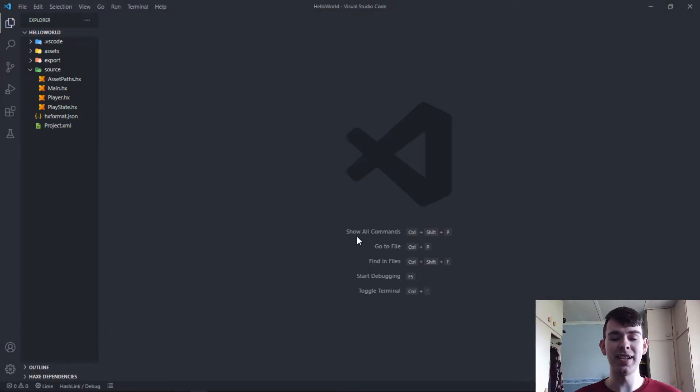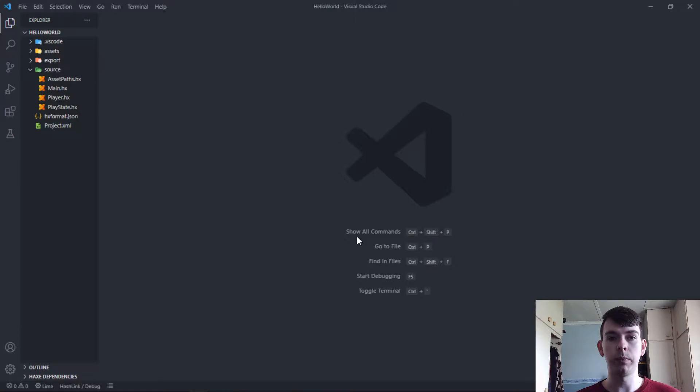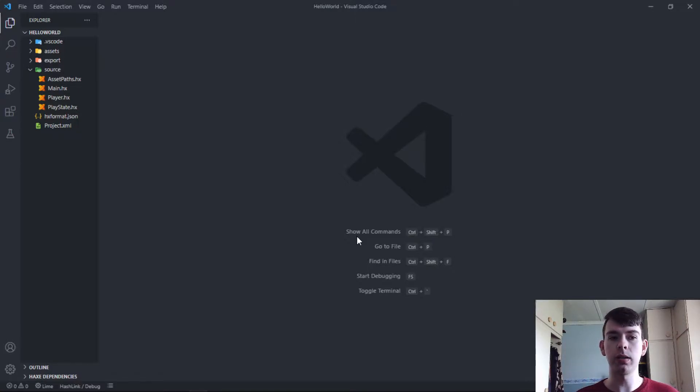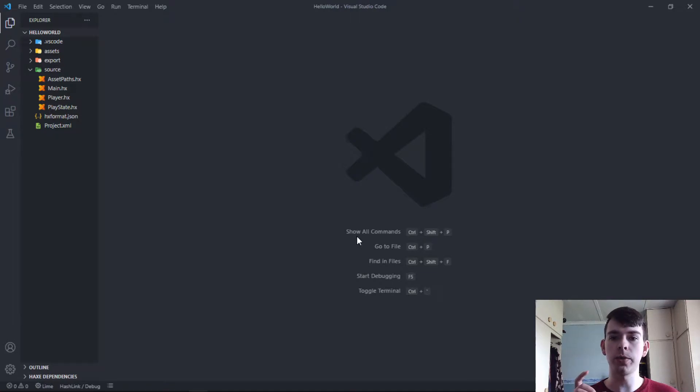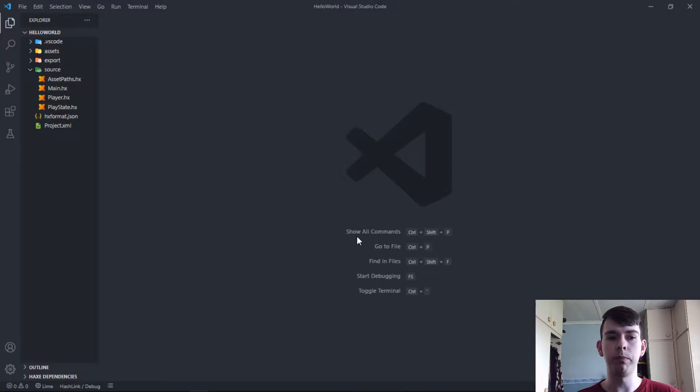Welcome back to another tutorial. In this week's tutorial we'll be covering how to shoot projectiles from the player and the projectiles will go where the mouse is clicked.